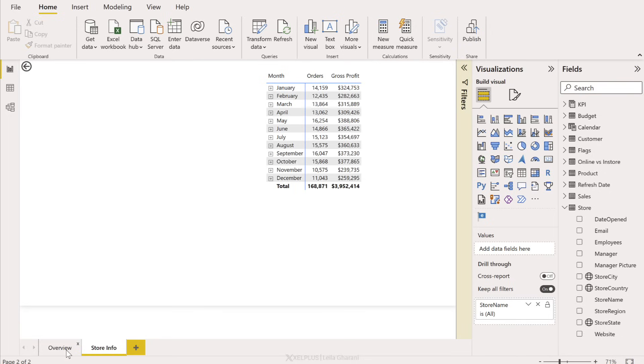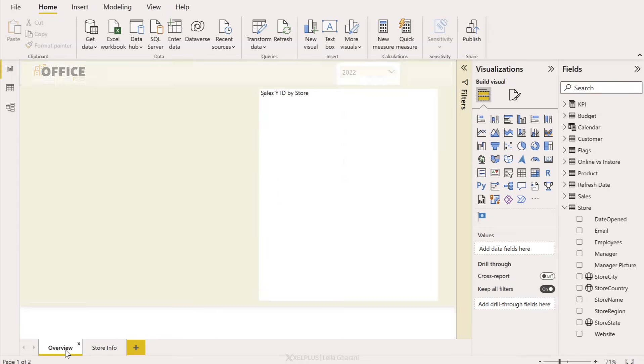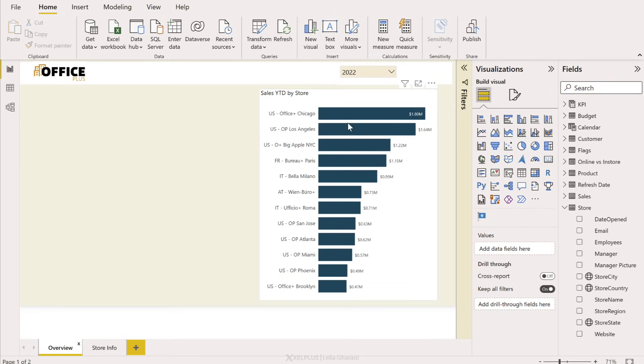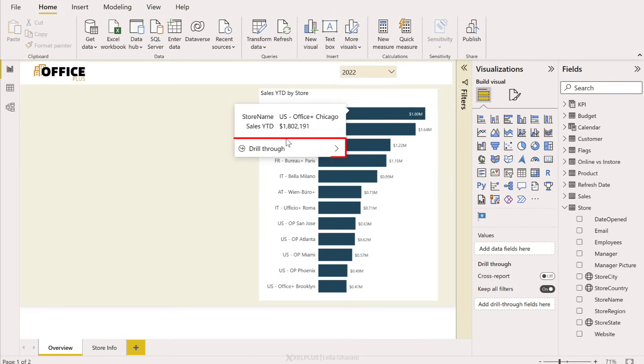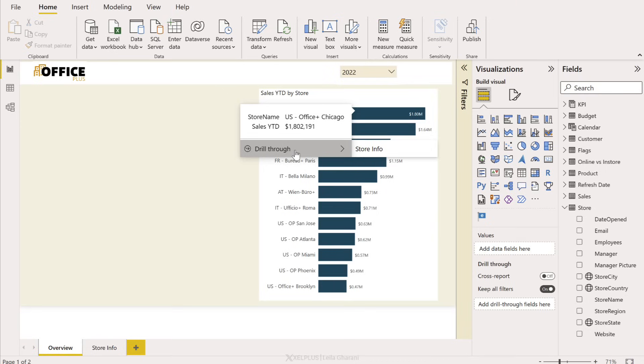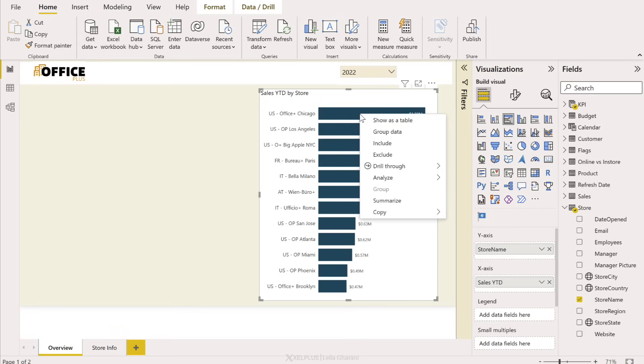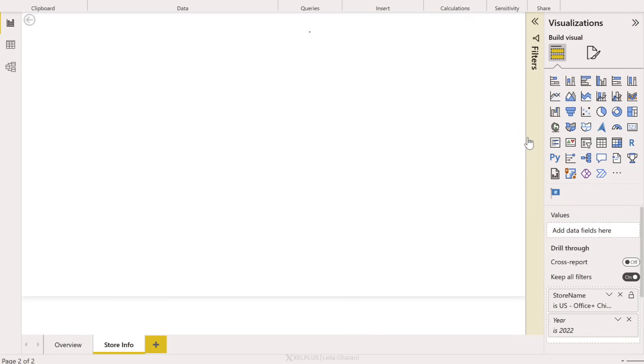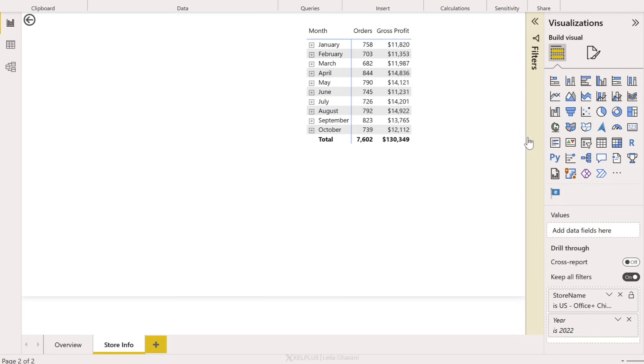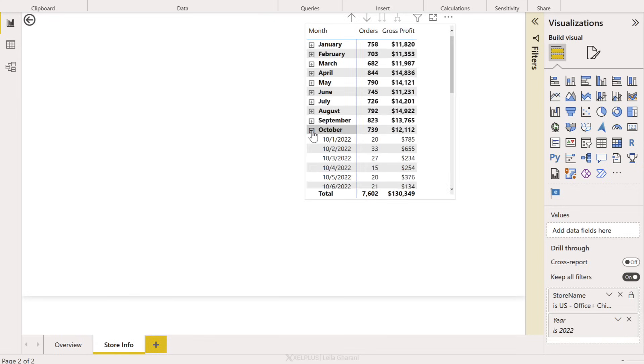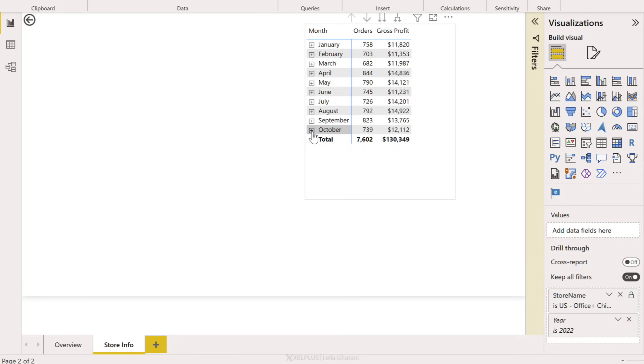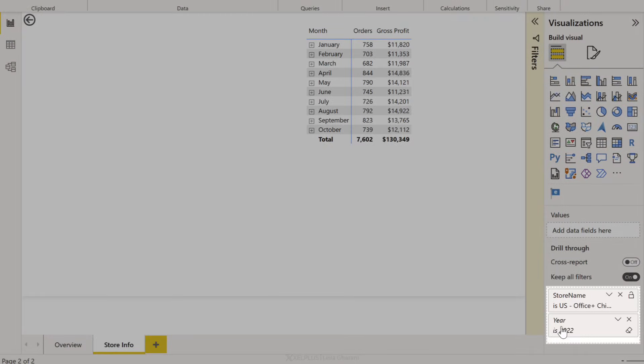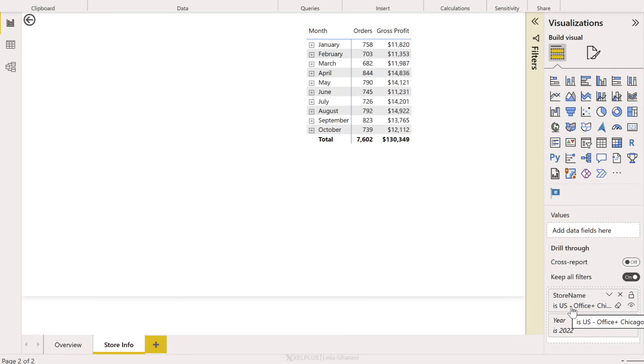I'll call it store info. And now check this out, when I go back here and I hover over any of these bars I get drill through option here, and I'm seeing this because I have modern tooltips activated. If you don't see this don't worry, you can also right mouse click and use drill through this way. So now when we jump to store info I only see data until October because in the model I only have data until the end of October 2022. So when I expand this I only see October 2022 data. Now the filter comes through. Take a look at this, year is 2022 and store name is the one I selected, all of this was automatically applied.